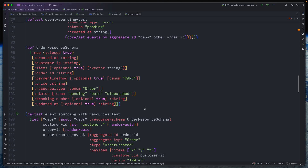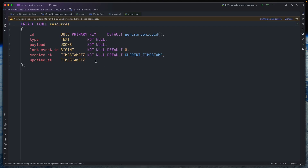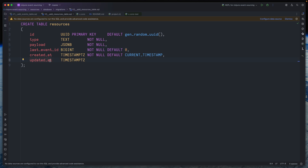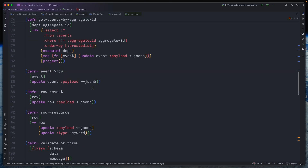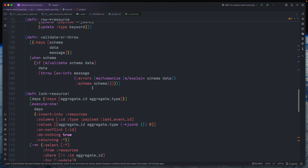The goal of this video is to create a new database table called resources. It has columns: resource_id, resource_type, payload, and last_event_id — which tells us which event represents the current state stored in the table. Since this row is mutable, we also introduce an updated_at timestamp that updates each time we apply a new event. The implementation reuses most of what we've seen before.